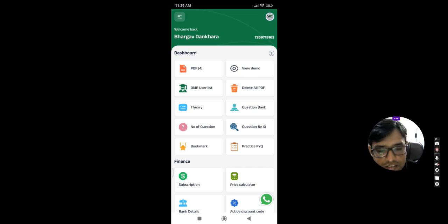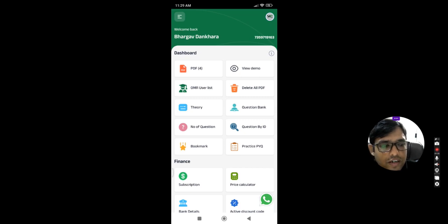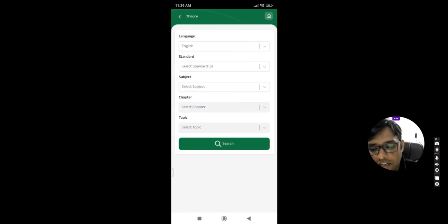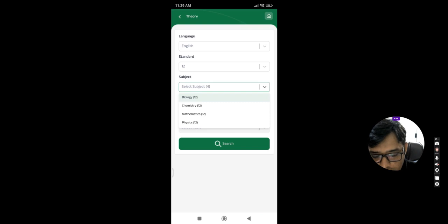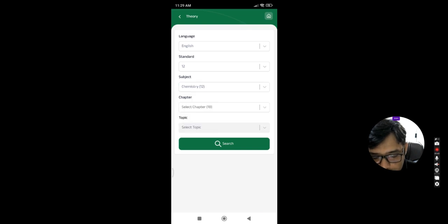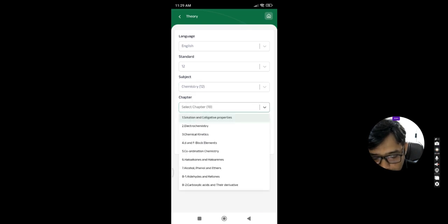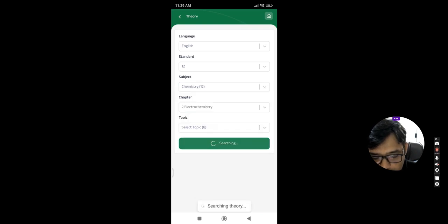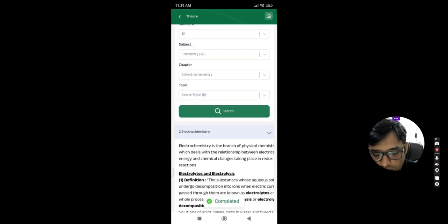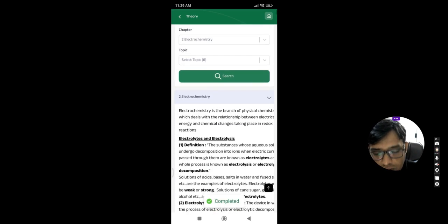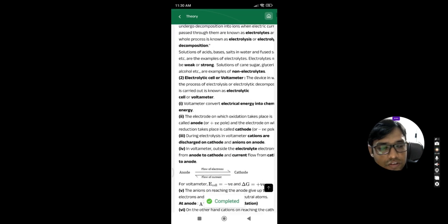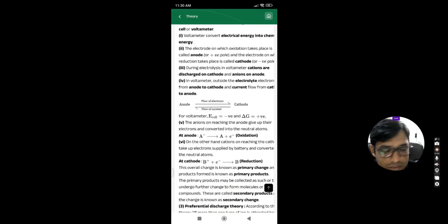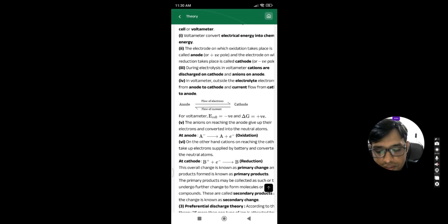If you want to delete all PDF, just click on that icon and you can delete all the PDF. You can read theory also. Like if I want to read theory of biology or any other chapter, you can also read theory from application. This is only for the reading purpose, not for downloading any PDF from it.